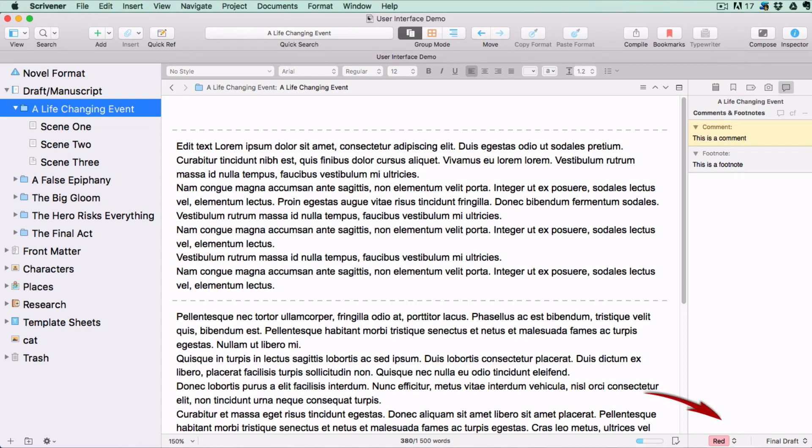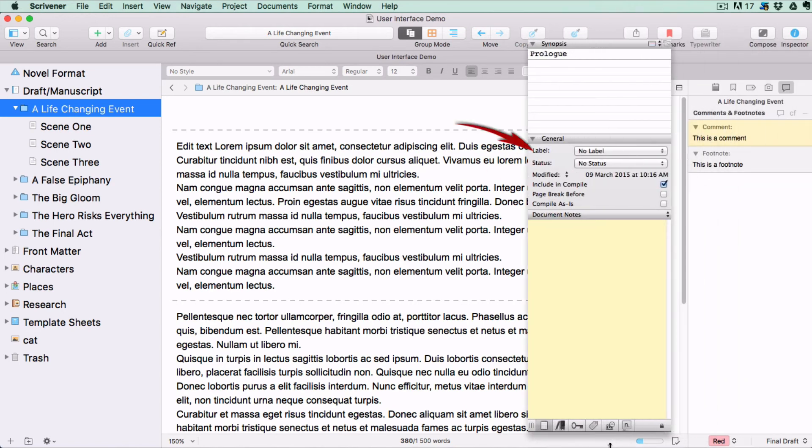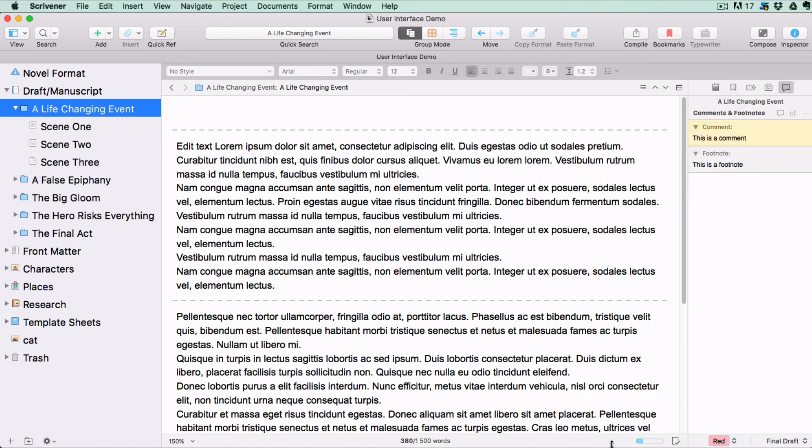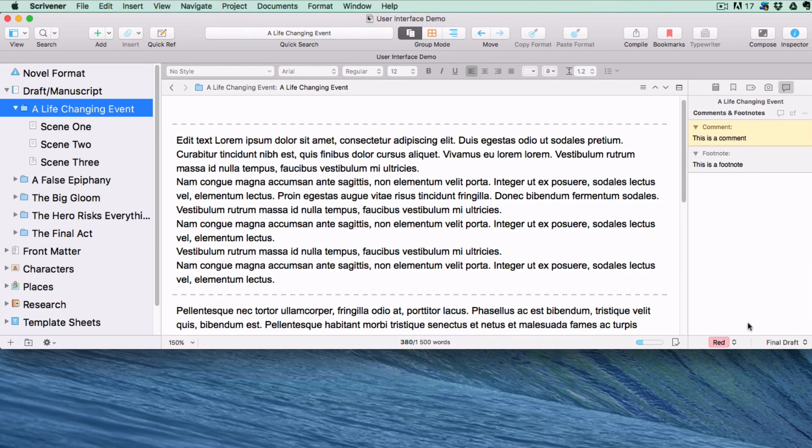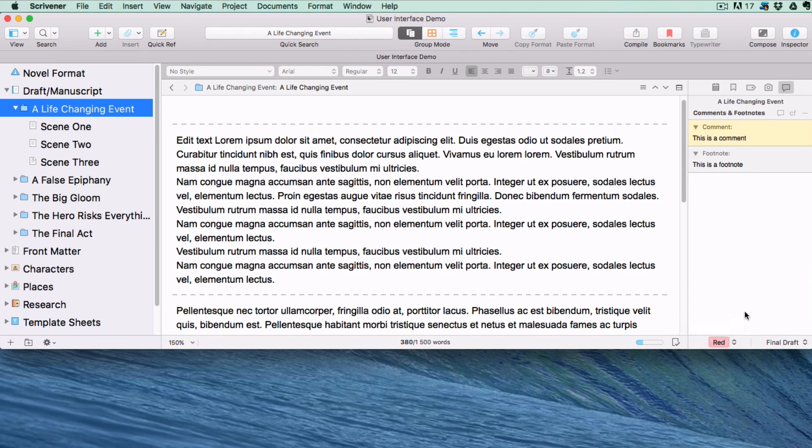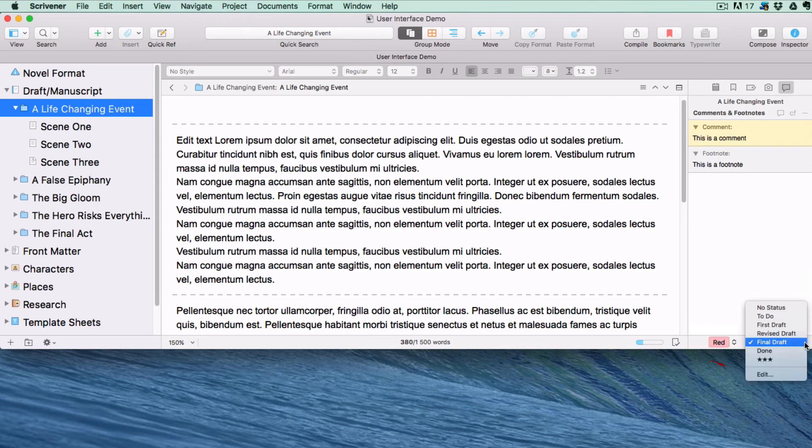In the footer bar, or in older versions of Scrivener in the middle of the notes tab, you'll find the label and status pop-up buttons. You can create and assign labels to your documents, as well as status stamps, by opening the edit menu from the drop-down list.